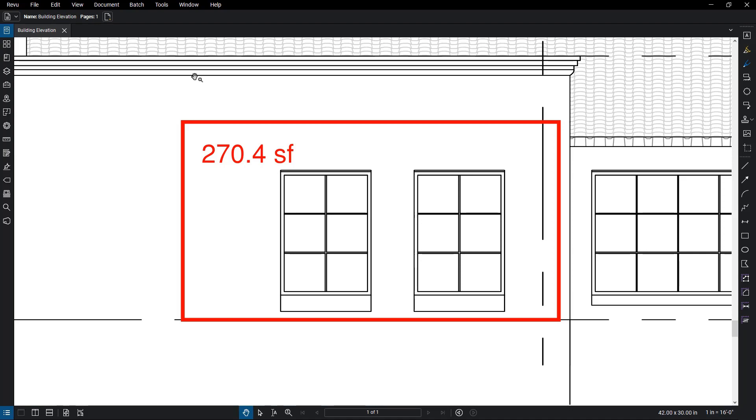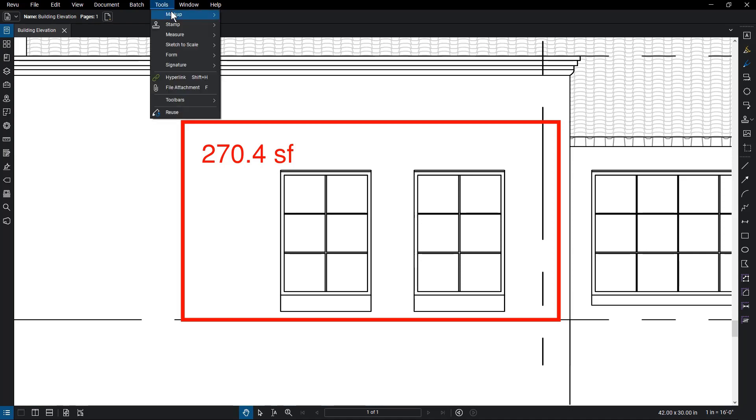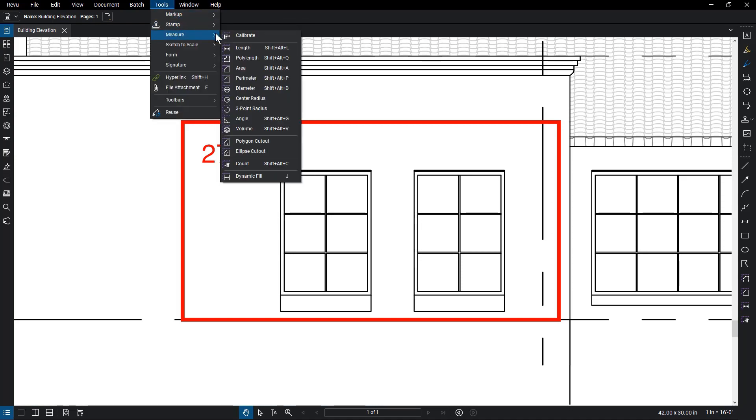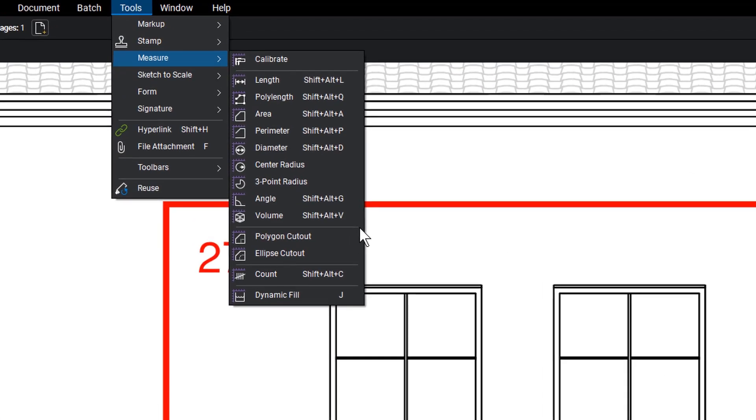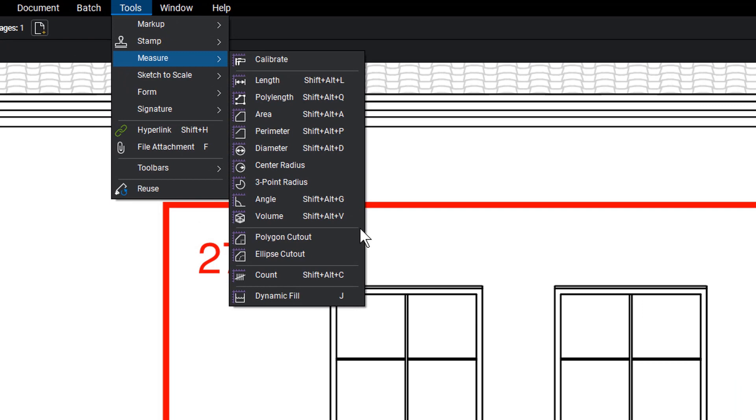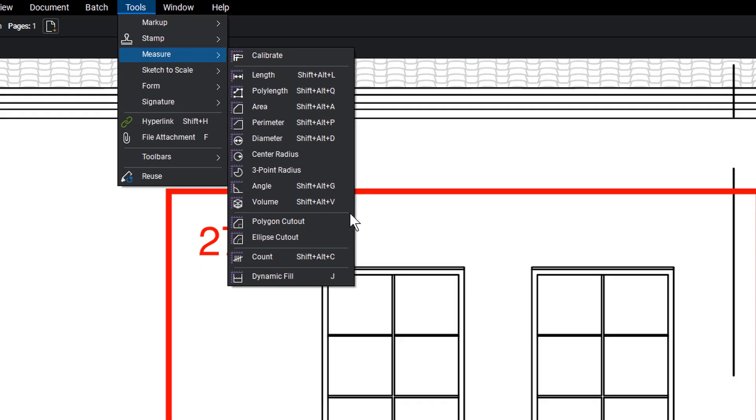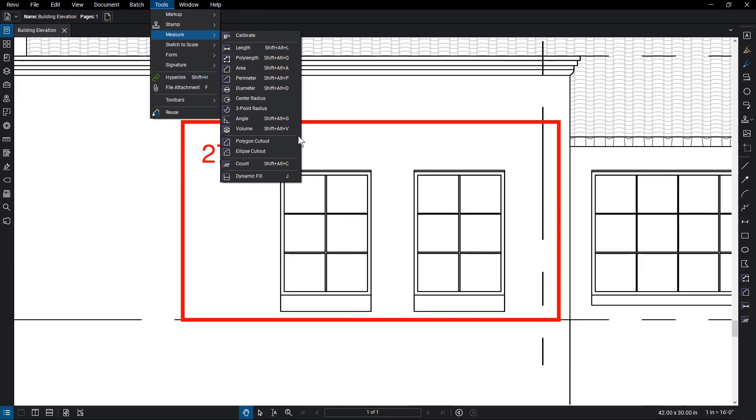Go to Tools, Measure, and find the Polygon and Ellipse cutout. The polygon cutout can handle irregular shapes, while the ellipse cutout can be used for circular shapes. Select the polygon cutout shape.